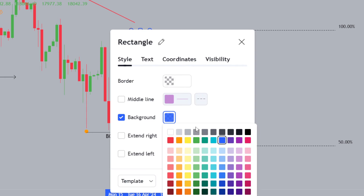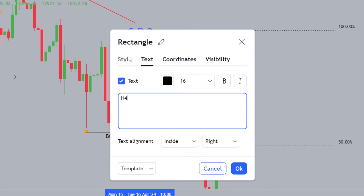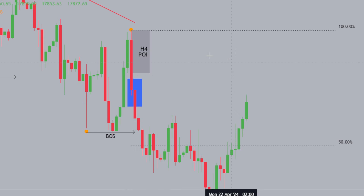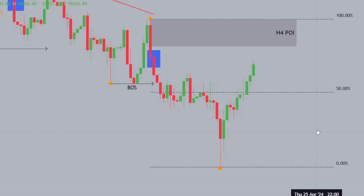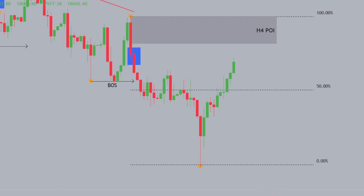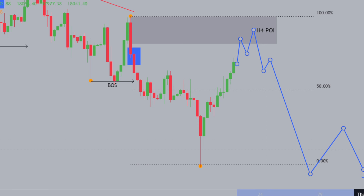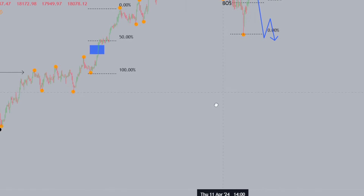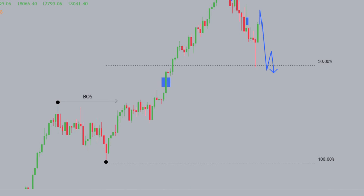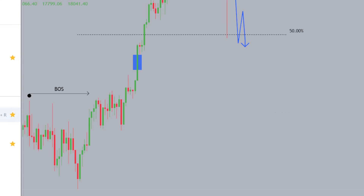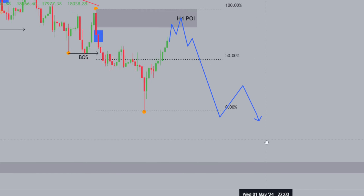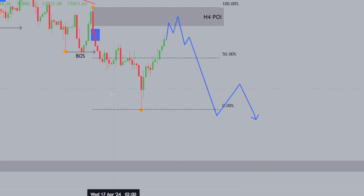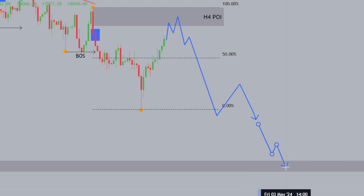The POI is marked in gray — a four-hour point of interest. My overall narrative on the GER30 or DAX: if we get a reaction from this four-hour POI and it starts to follow through, I expect price to get down to a level close to our daily POI at 17,176. If the four-hour POI holds, the daily POI becomes the next point of interest.